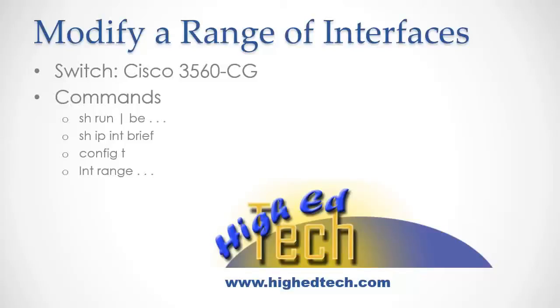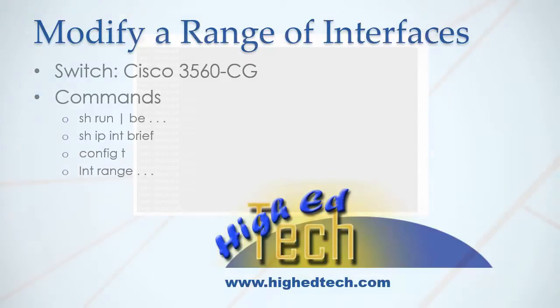In this video, we'll be covering how to modify a range of interfaces. The switch we'll be using is a Cisco 3560-CG. The commands that we'll be using in the video are show run, show ip int brief, config t, and int range.